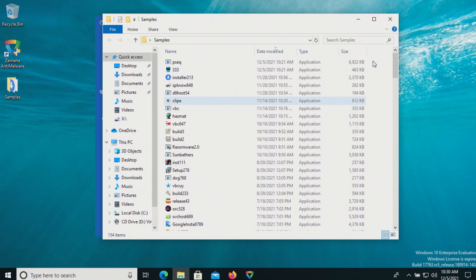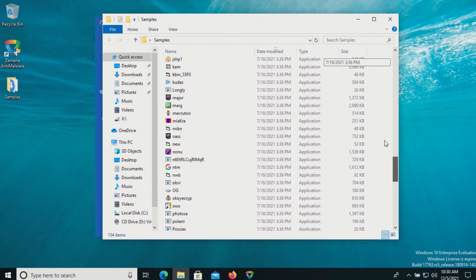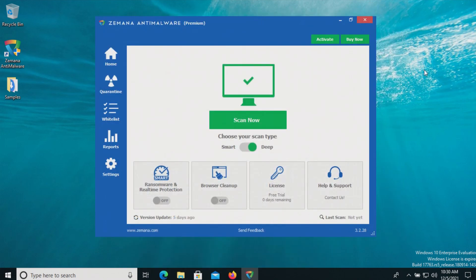We have 154 samples in total, and we will be using these samples to test how well Zamana does or does not do as far as protecting us against these specific threats. The procedure will be as follows.